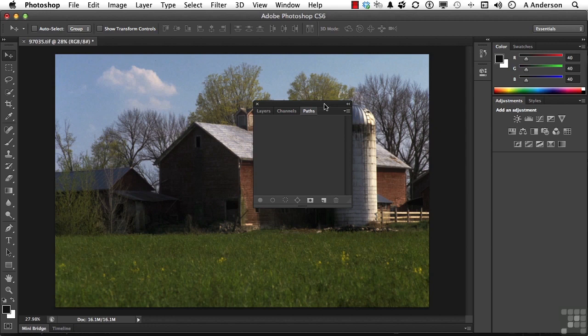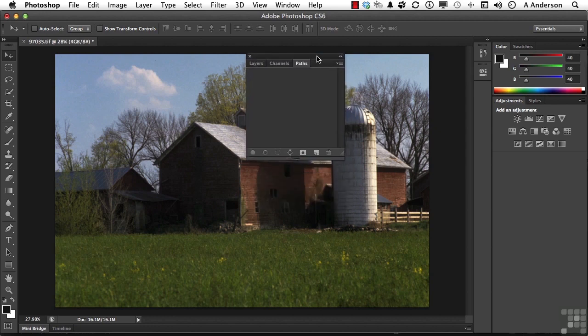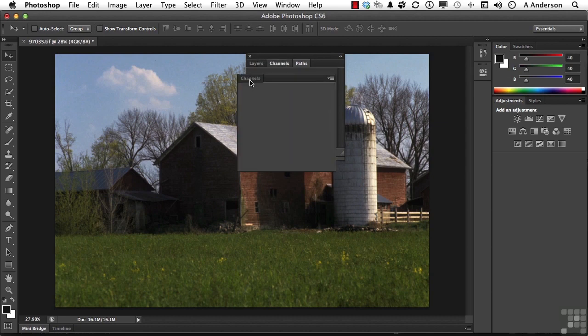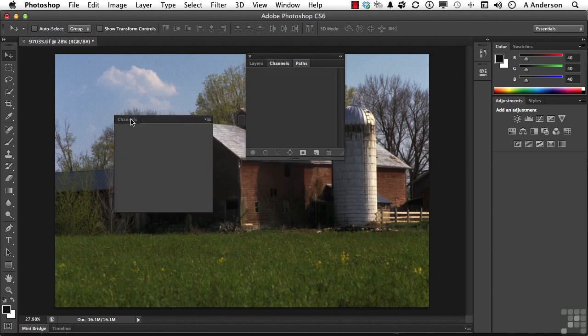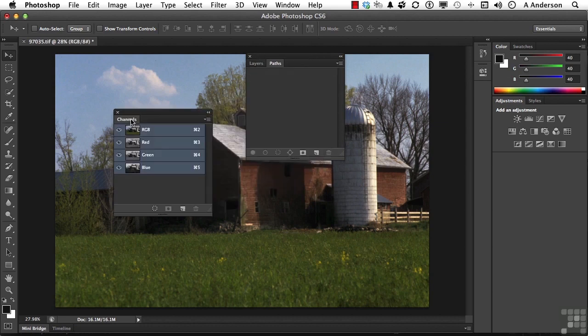So we could put them back together if that's something you wanted to do, or you could add another panel to that. Another way we can work these, a lot of times I like to see channels and layers both open at the same time. So I'm going to pull channels out of here, which makes it a freestanding panel.